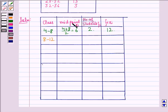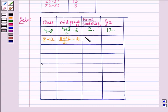For the second class, 8 to 12, the midpoint is 8 plus 12 divided by 2, which equals 10. The number of students is 12. So fi times xi equals 120.